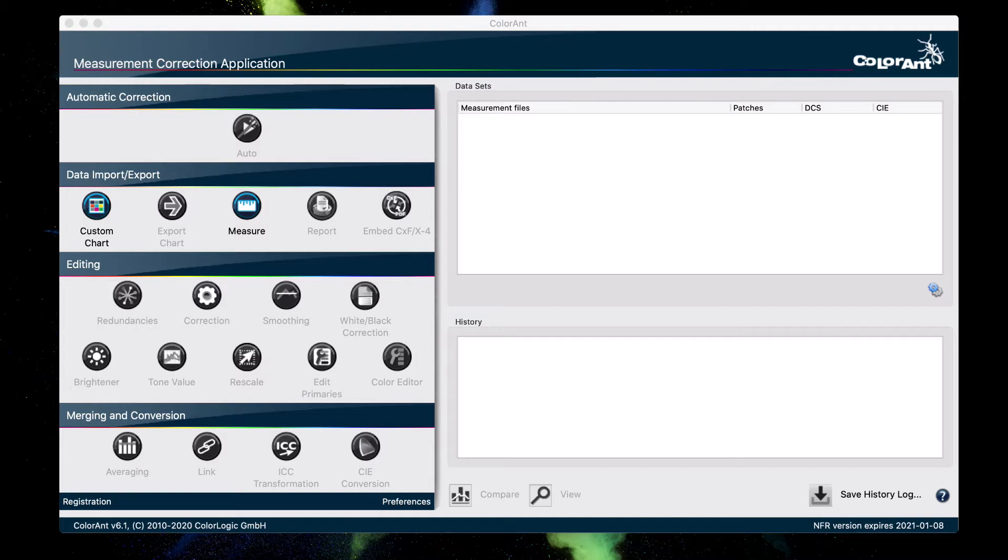So for this example, we are using an Epson X900 driven via a CMYK setup with a basic rip. Now, if the rip doesn't offer to linearize the printer, you can use our applications.